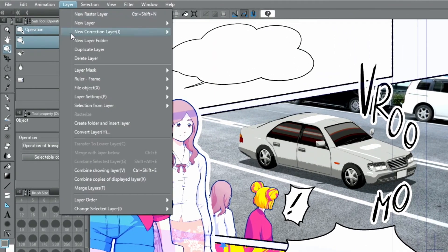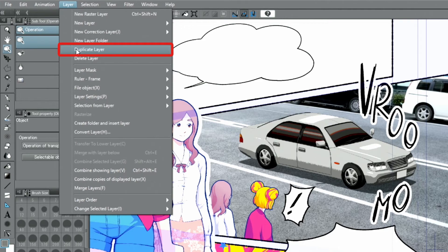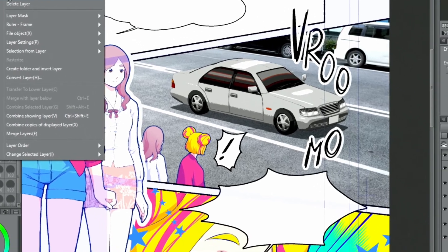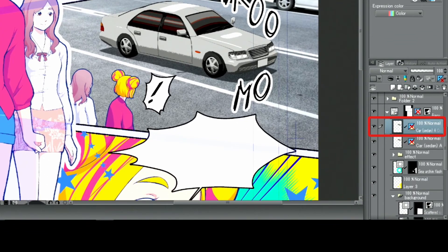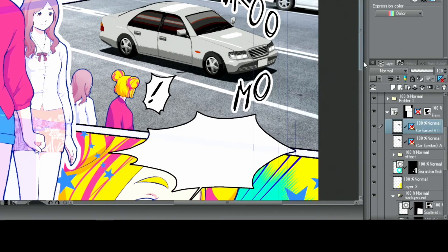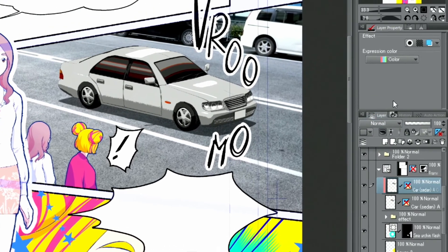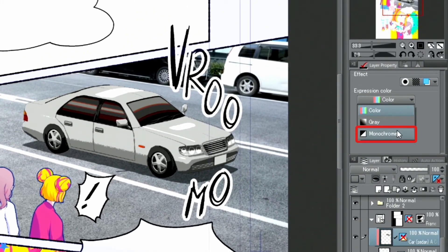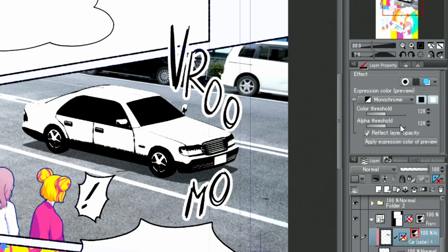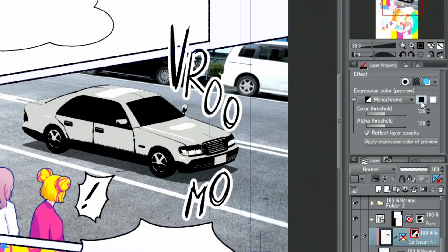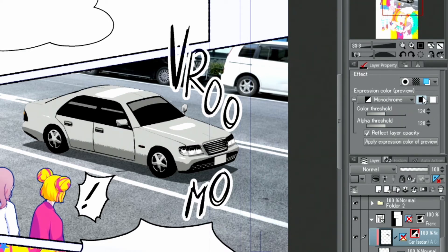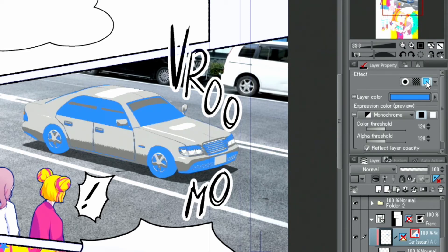Additionally, I duplicate the layer and clip it to the one below. I change the expression color to monochrome and adjust the gradation. By activating the layer color in the layer property palette, I give the layer contents a dark blue color.